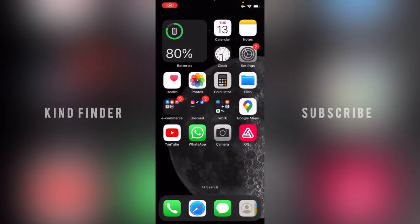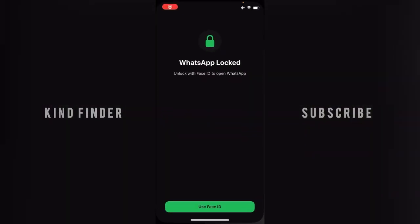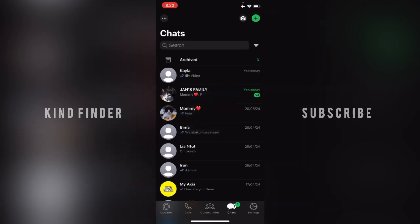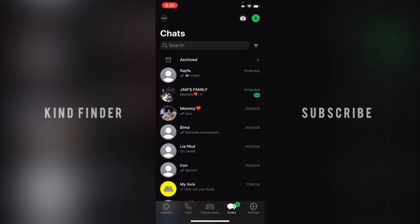Hello, good friends! Welcome back to Kind Finder channel — always be kind, be safe, and stay positive. In today's video, we're going to show you how to pin chats on your WhatsApp on iPhone. You want to put them on the top of your chat list, so if any new message comes from other chats, the pinned chats will still remain on top, so you don't need to do any scrolling.